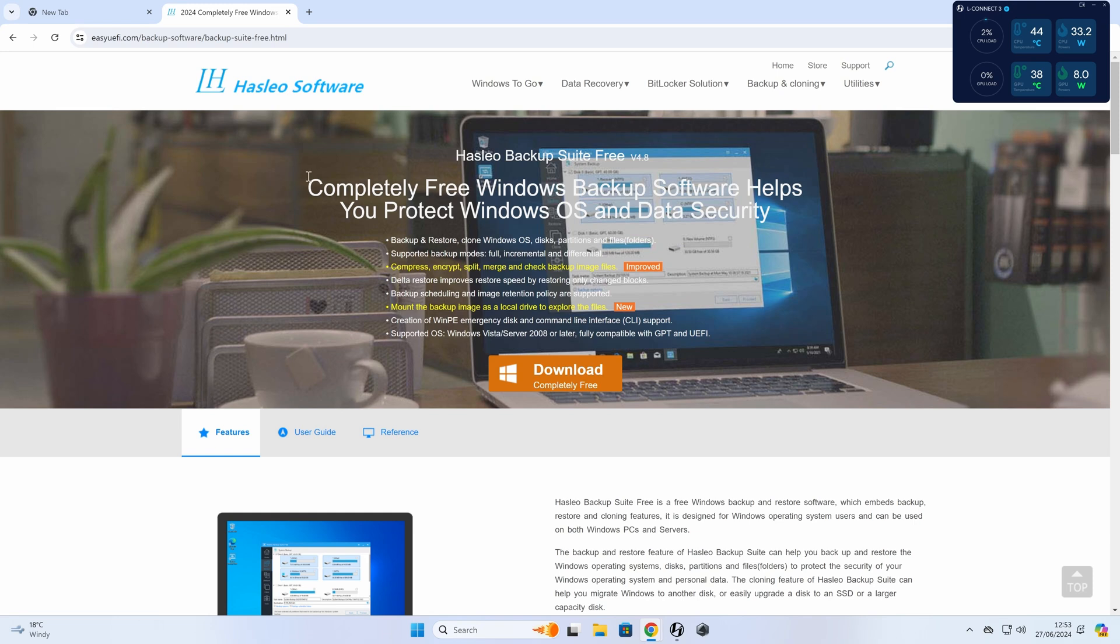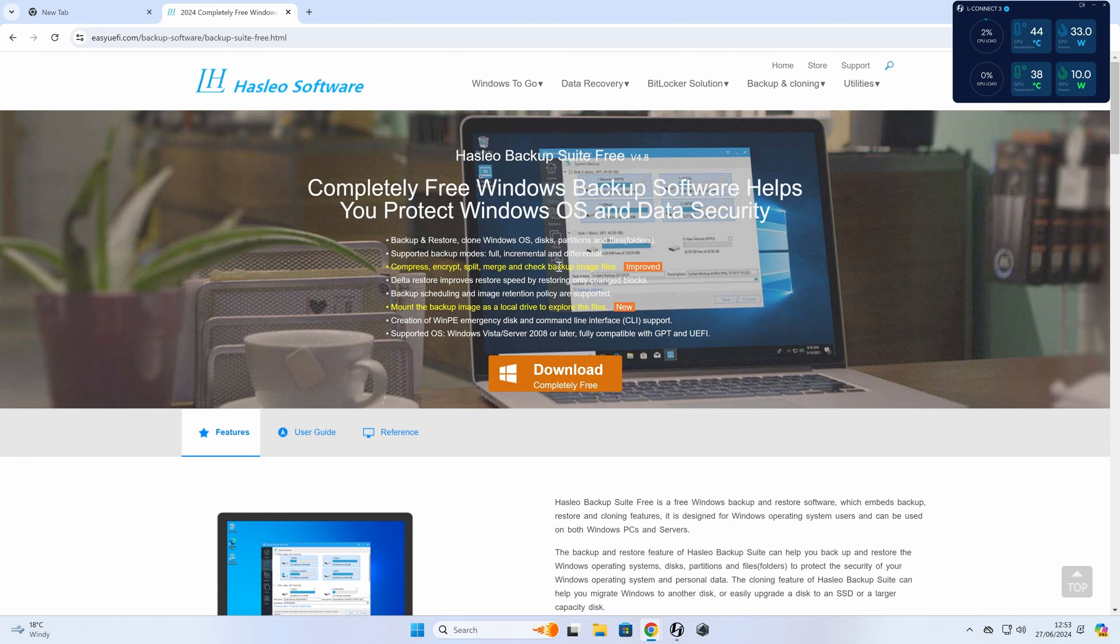So the software is called Hasleo Software, and their backup suite, free, version 4.8 at the time of recording. This is a really cool piece of software, I'm amazed how good it is, and the fact that they're giving it away for free. You'd think there'd be a catch, but there doesn't appear to be one.